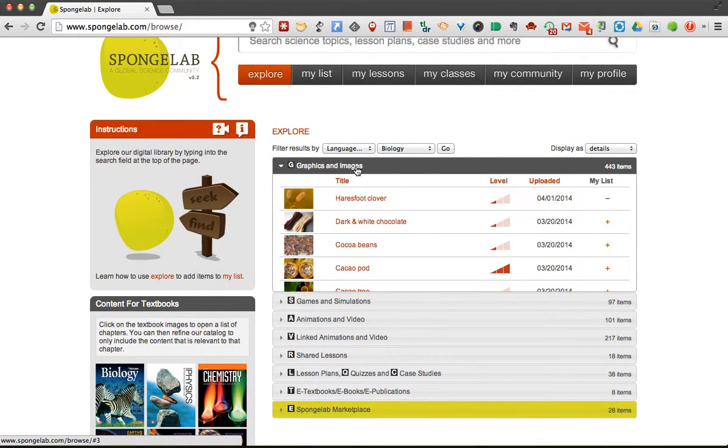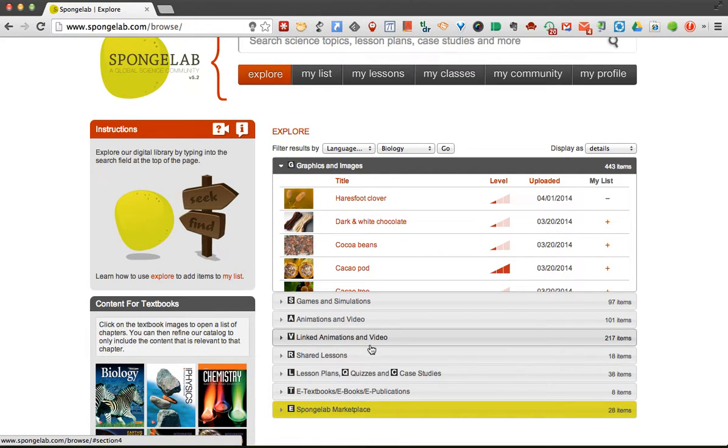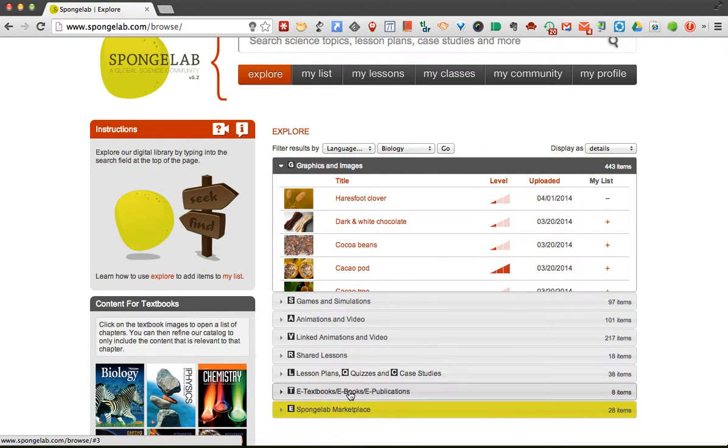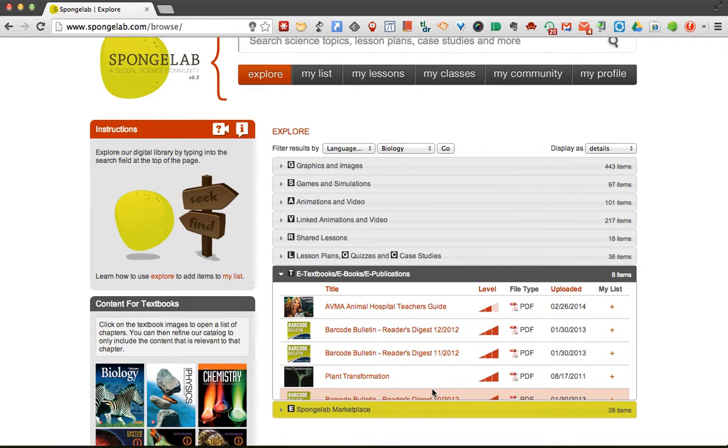You'll see there's different graphics and images, and there's games and simulations, animations, and videos, and even lesson plans and quizzes. Some of these actually have e-textbooks that students could read.